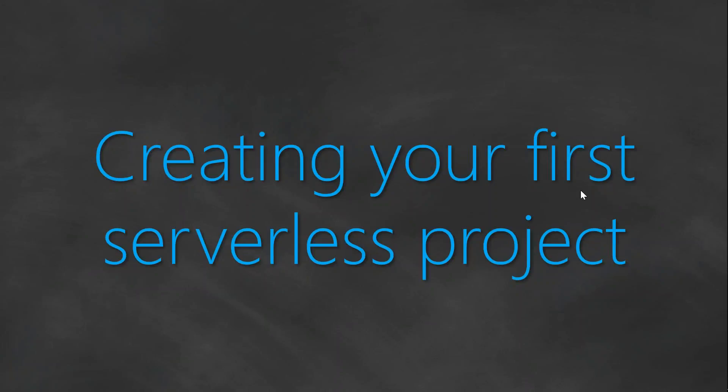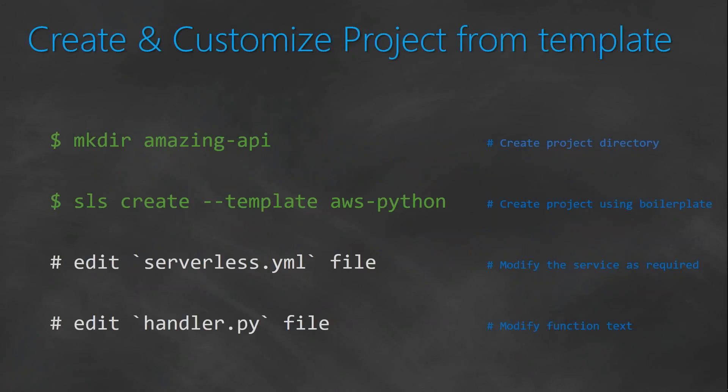In the previous one, we saw that we installed the npm packages and then the serverless framework packages. And today, we will go ahead and use those packages to create our first function from our boilerplates. So I'm going to call my API AmazingAPI. You can go ahead and choose whichever name you're familiar with.